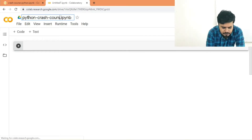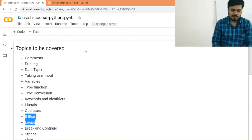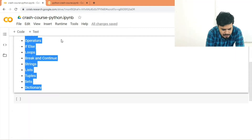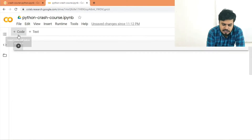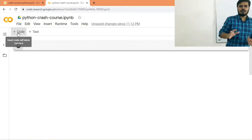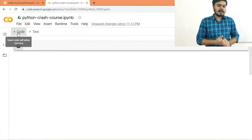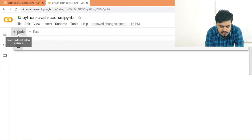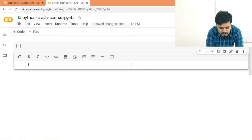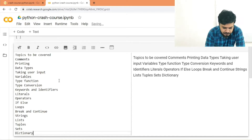I've already written down all the topics we're going to cover. In a new Colab file there are two options: the 'Code' option is for typing Python code, and the 'Text' option is for writing notes to explain what you've done. I'll select the text option, paste my content there, and to run it simply press Shift+Enter.